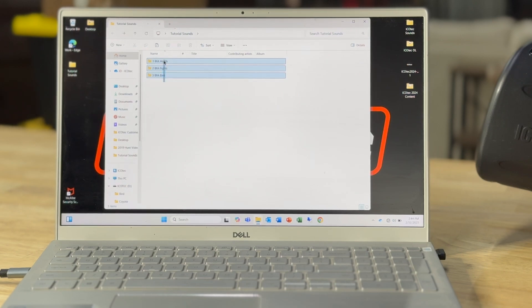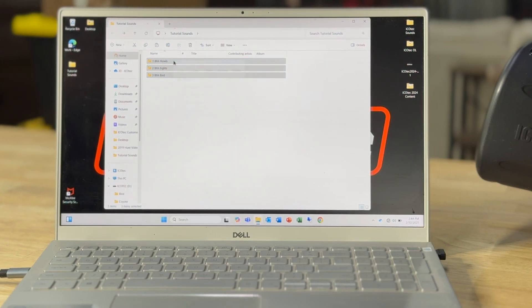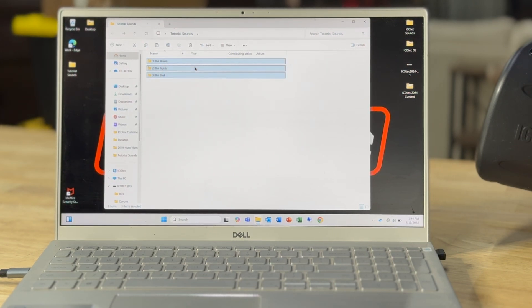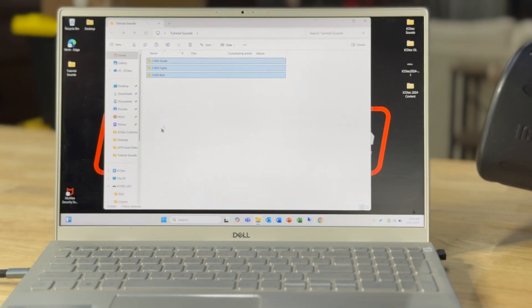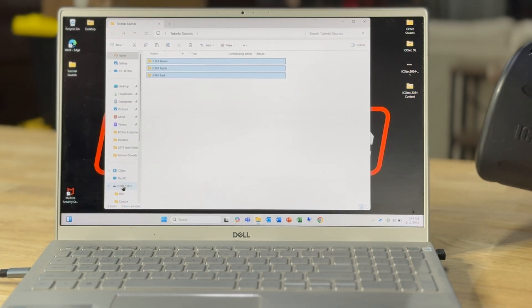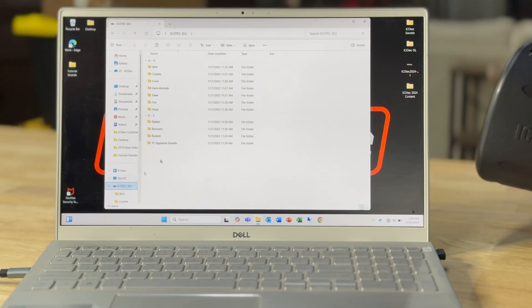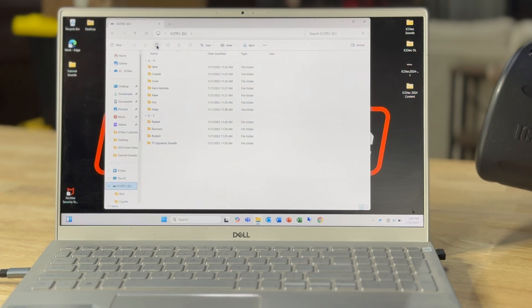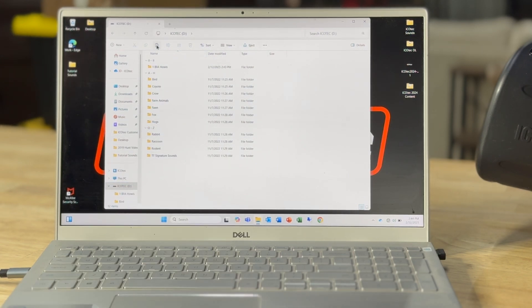Okay, so now I've got all my sounds ready to add to my SD card. So I'm going to highlight all of them, copy all of them. And then I'm going to go over here to the SD drive and I'm going to paste all of them.